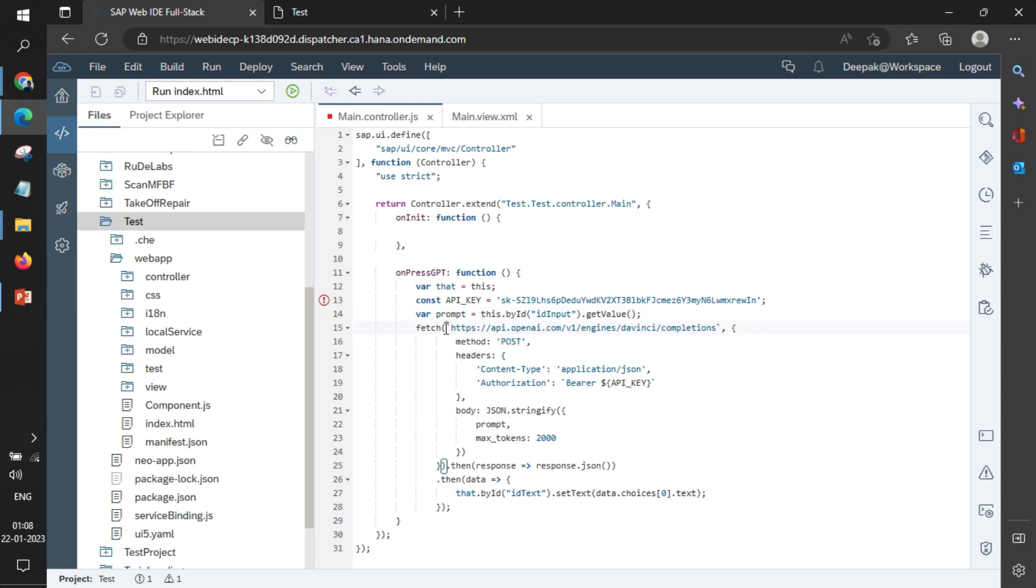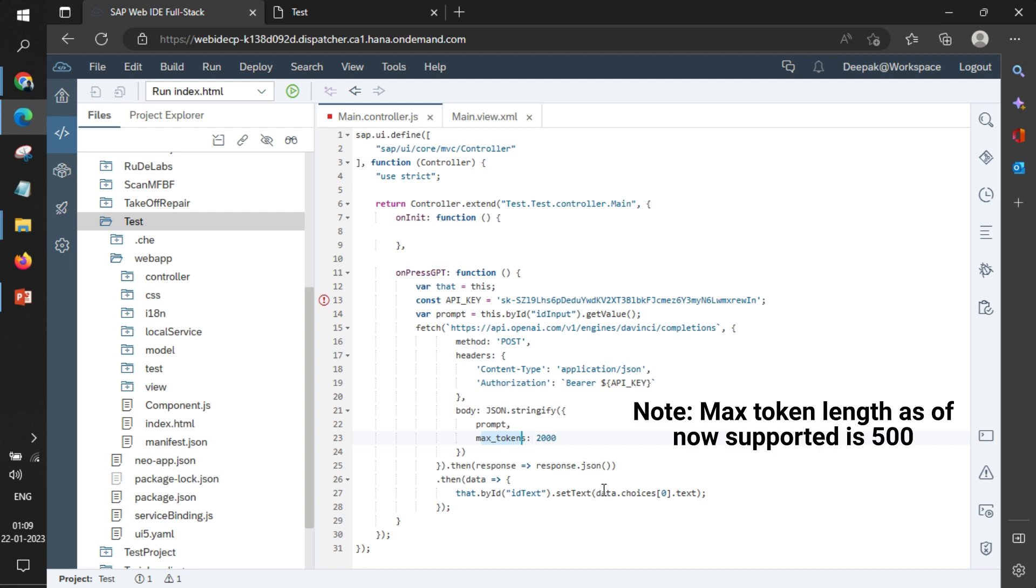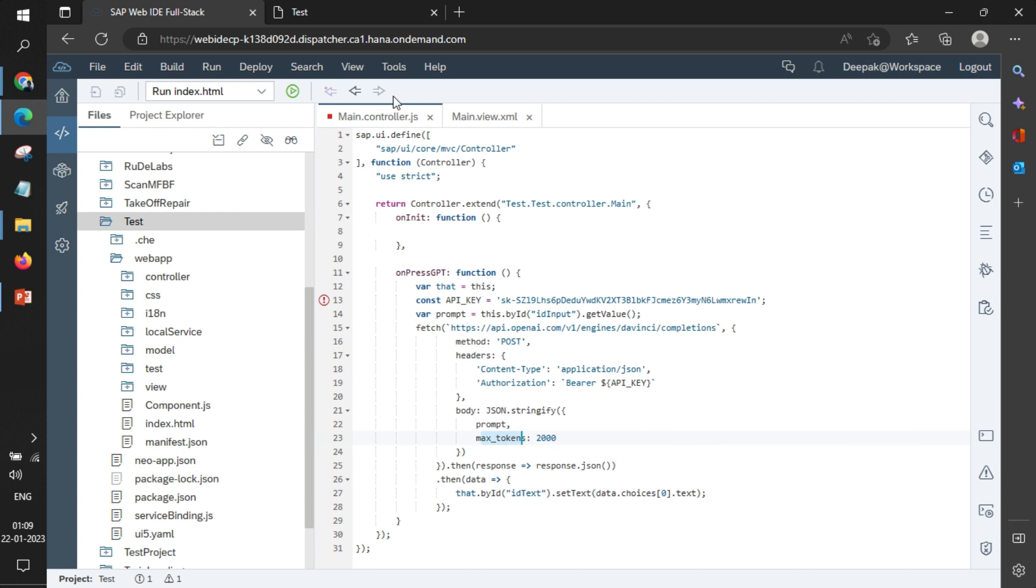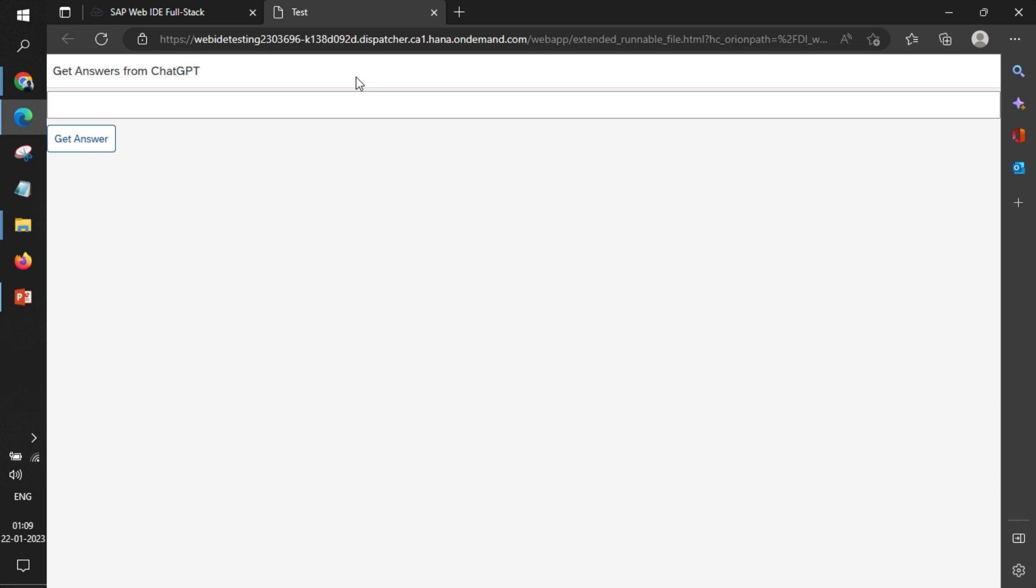Then we do an HTTPS call where we are posting this data on this particular API link, and we have also marked the maximum tokens - that is the output length for the text. Whatever value is coming, we are setting it in the text area like this. So I'll ask: what is the full form of CDN?